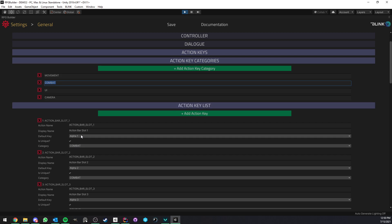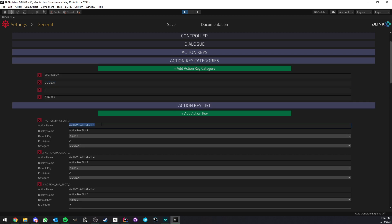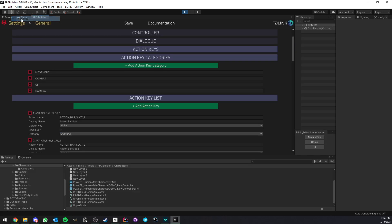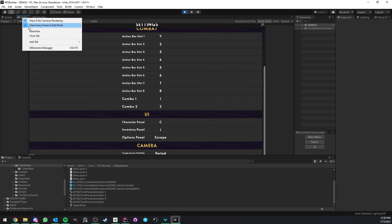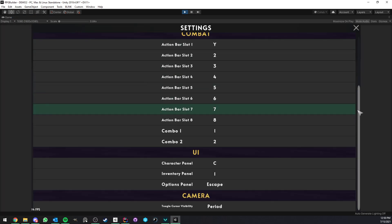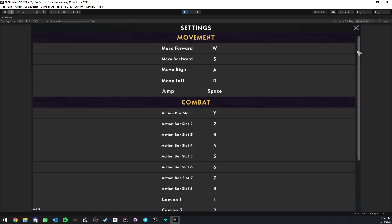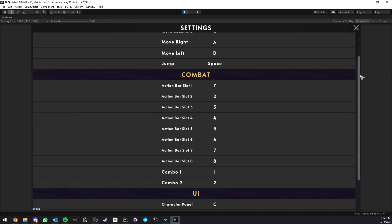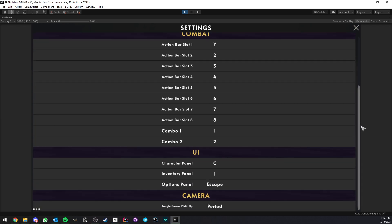But here, as you can see, for example, action bar slot one is under the combat category. And because we put it under the combat category here, when we generate the UI, it is under the combat category in the UI also. It's very simple, very straightforward, and it just makes it very easy for you to create your own keybinds. So yeah, I'm very happy with this new system.